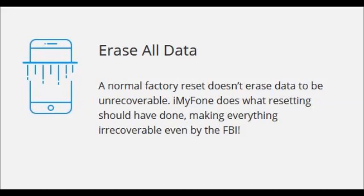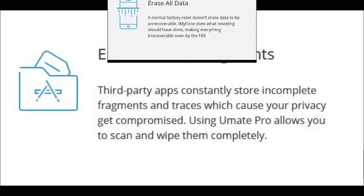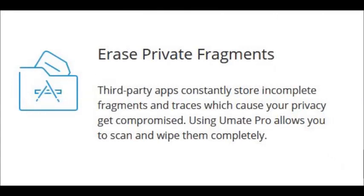iMyFone Umate Pro - I'll be running through this software and you'll see what I'm talking about. There are a lot of different features that you will like and it will just keep your iPhone going. This is an ideal software, especially for the new iPhone X.